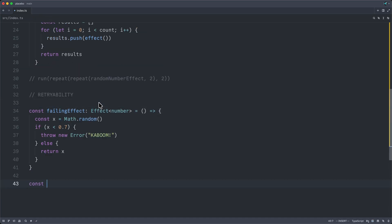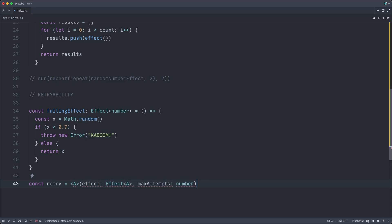All right, now that we have our unreliable effect implemented, we can now implement the retry combinator, which will take an effect of type A once more and a maximum number of attempts. And this will return once again an effect of A. And because it returns an effect, we need to return therefore a thunk.